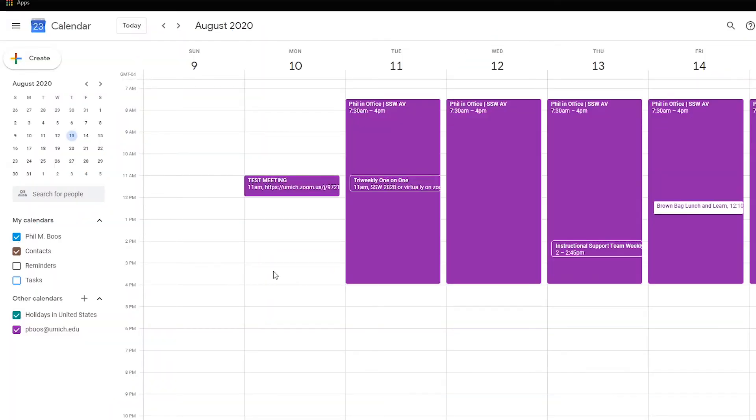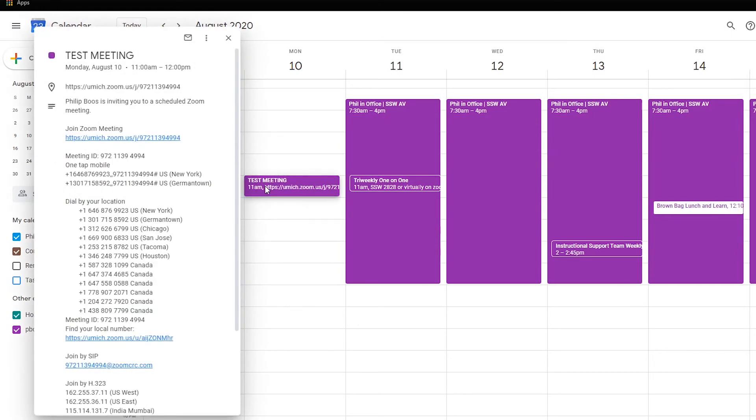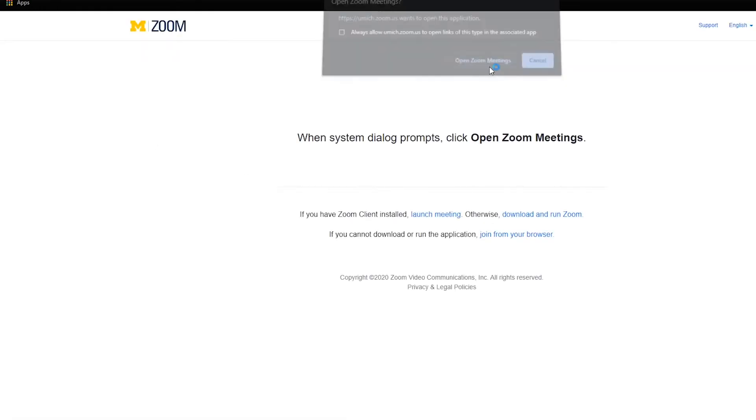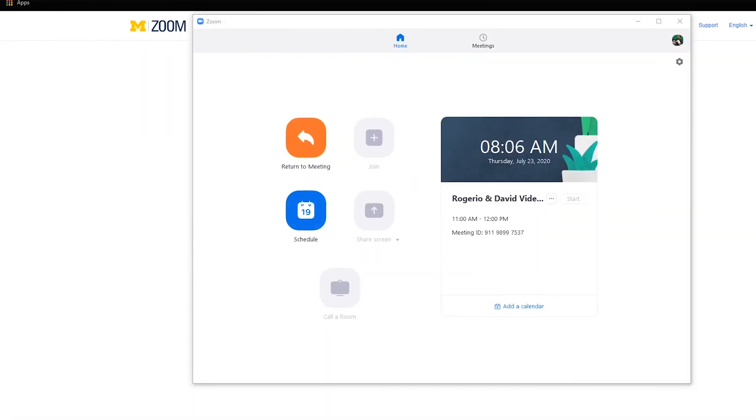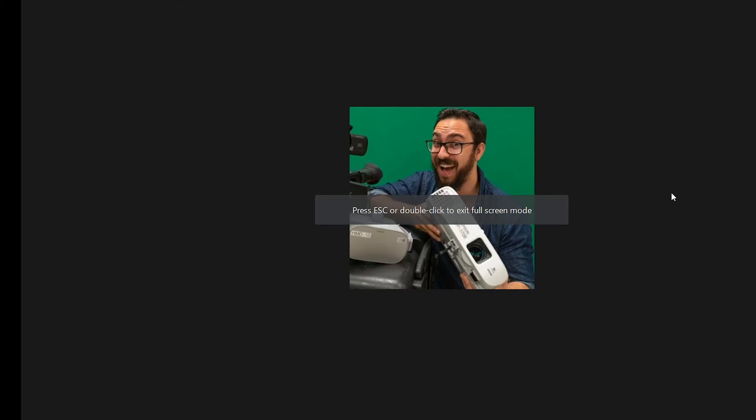Joining a Zoom meeting from your email or calendar will now sign you in with your U of M account. Logging in using this method is an important security feature to protect Zoom meetings.